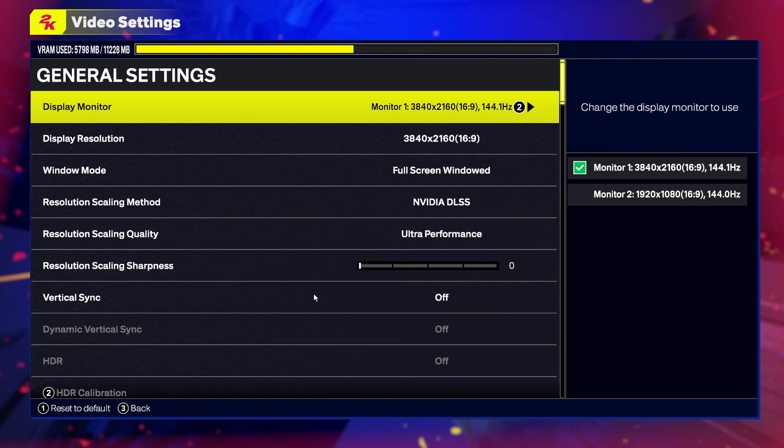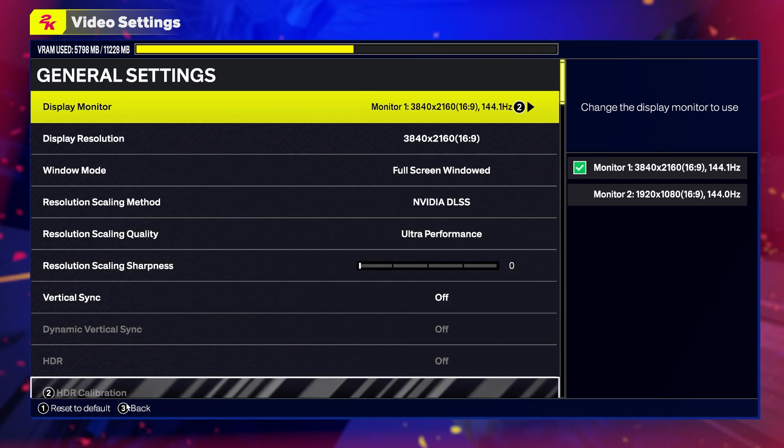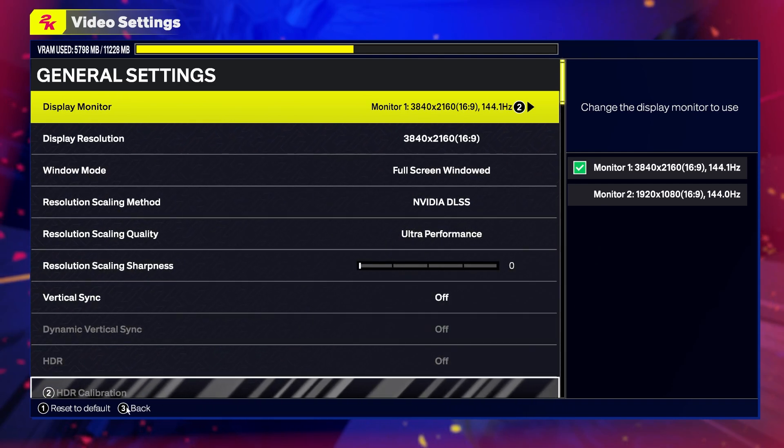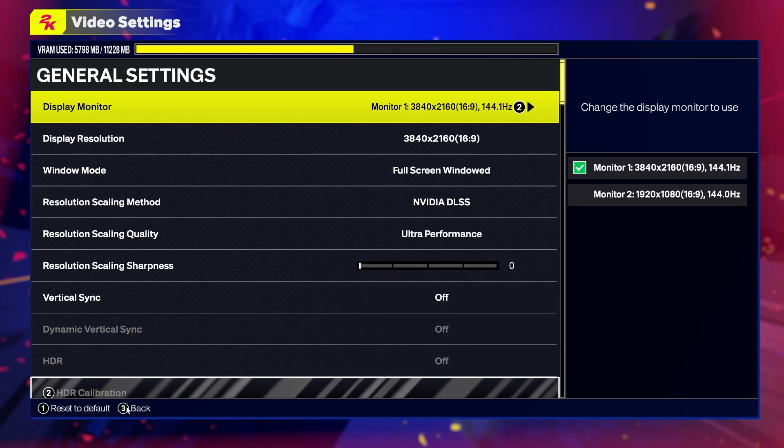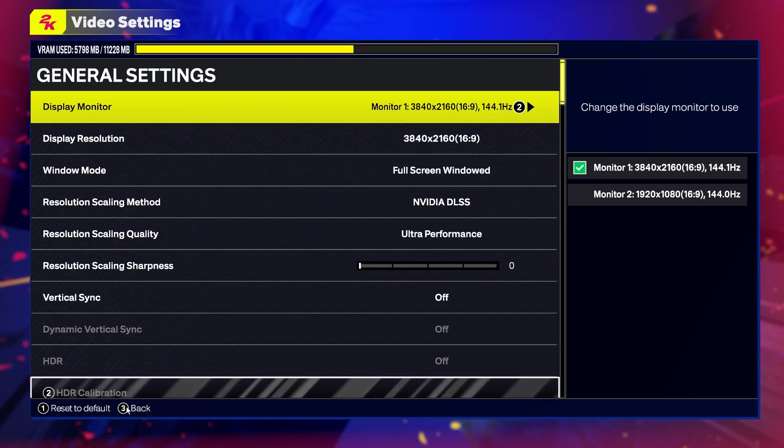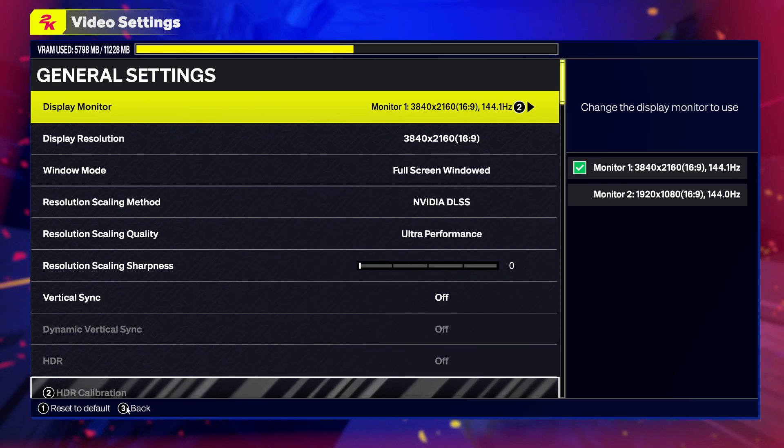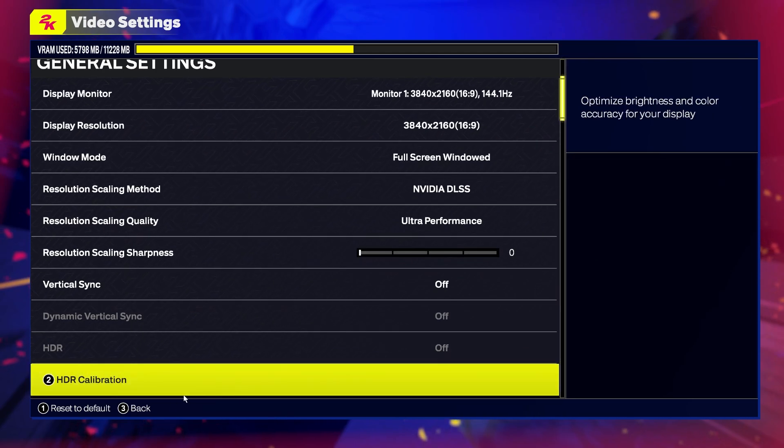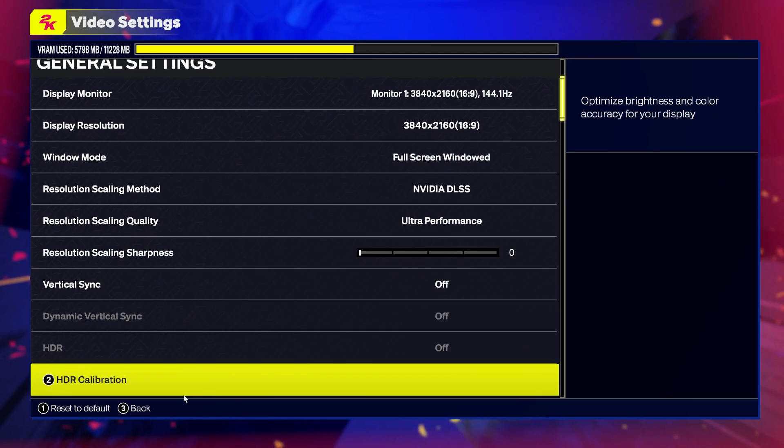And that is basically all of the settings I would recommend to change. That's it for this video. Hope you liked it. Please consider subscribing to our channel, and leave a like and a comment below.